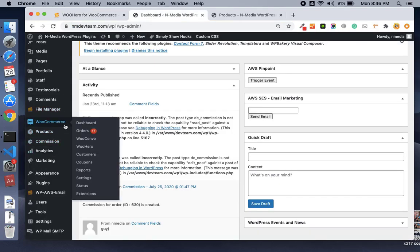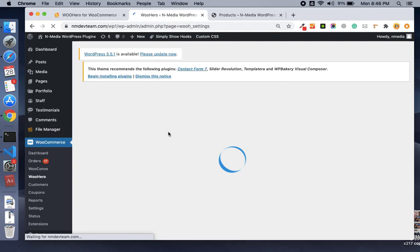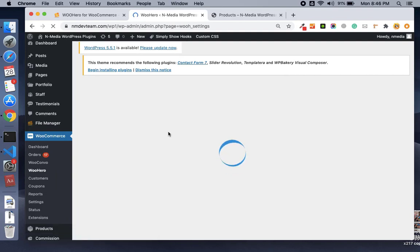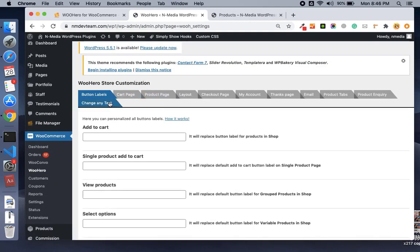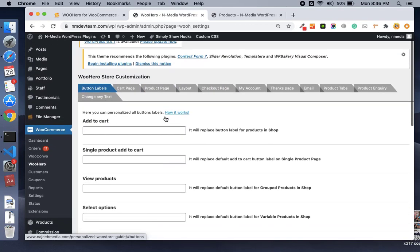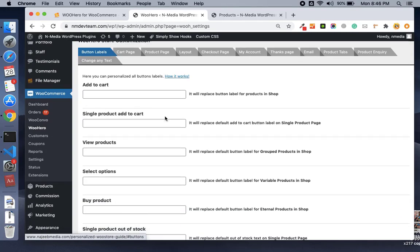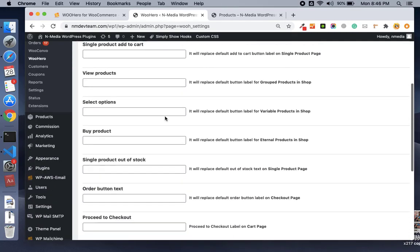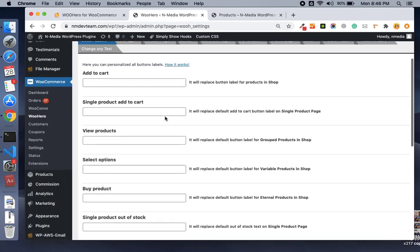Once it is downloaded and installed, you see the WooHero menu under WooCommerce. Here you see there are plenty of tabs for each section or page under WooCommerce. Let me explain each tab.